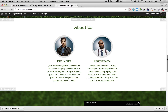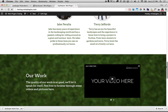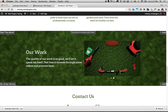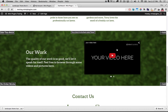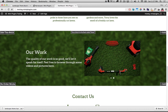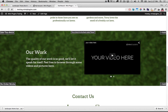Scrolling down a little further, this is the Our Work brick where you can add images to your slideshow or videos if you have a company video. Again you just double click on the brick, pop it open, and put in the pictures or videos that you want.